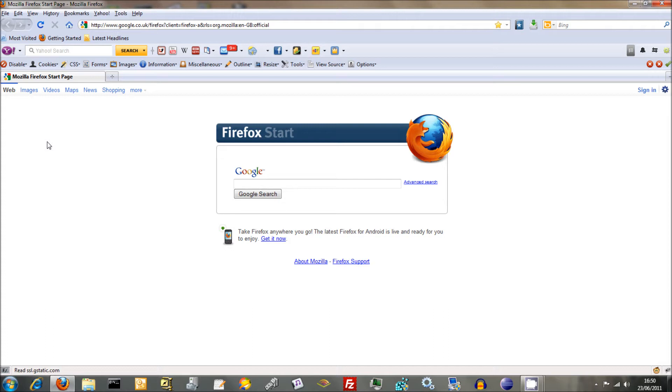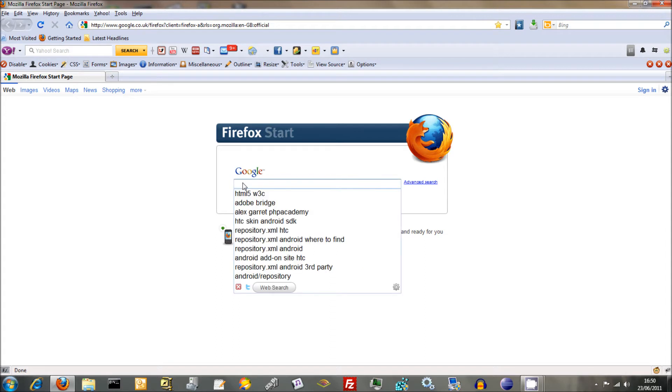But to get going we need to download some software - a web server which is Apache, the number one web server used at the moment. We also need to download MySQL itself and the PHP script. Now we could do that separately, but because we're working on a Windows machine it gets quite tinkery and funny. So we're going to download it as a package called XAMPP, which stands for Cross-Platform Apache, MySQL, PHP and Perl.